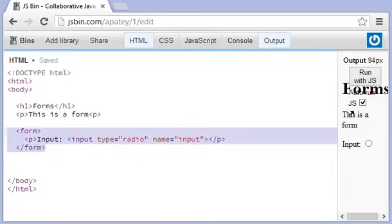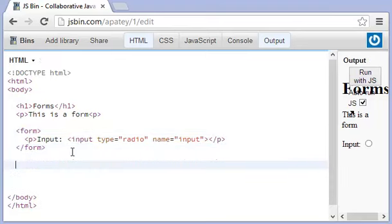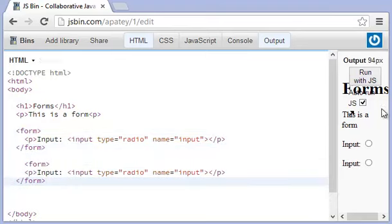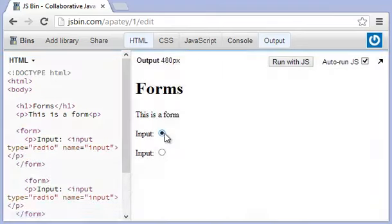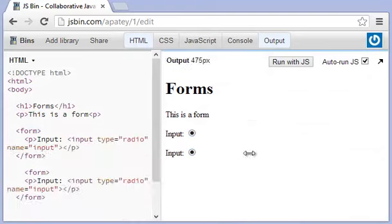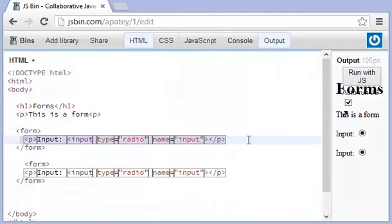Now, if I copy the entire form tag and I have two radio buttons, watch what happens. I can select both of them. Why can I do that? And the reason why I can do that is because anything within the form tag, as a radio button, I can only select one.